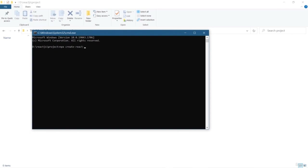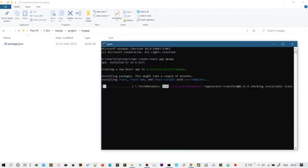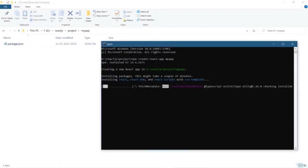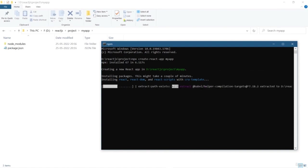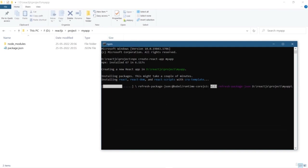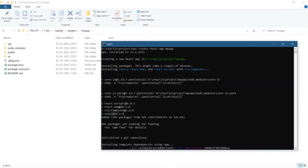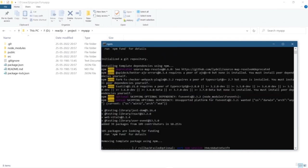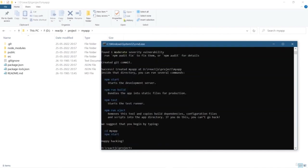Simply write down `npx create-react-app` and whatever project name you want to give. Now after running this command, you can see new folders and new files are being created. The very first file we get is package.json, which is a kind of manifest file containing the list of all dependencies and packages needed for our project. Then we have the node_modules folder, which contains all the packages and libraries.